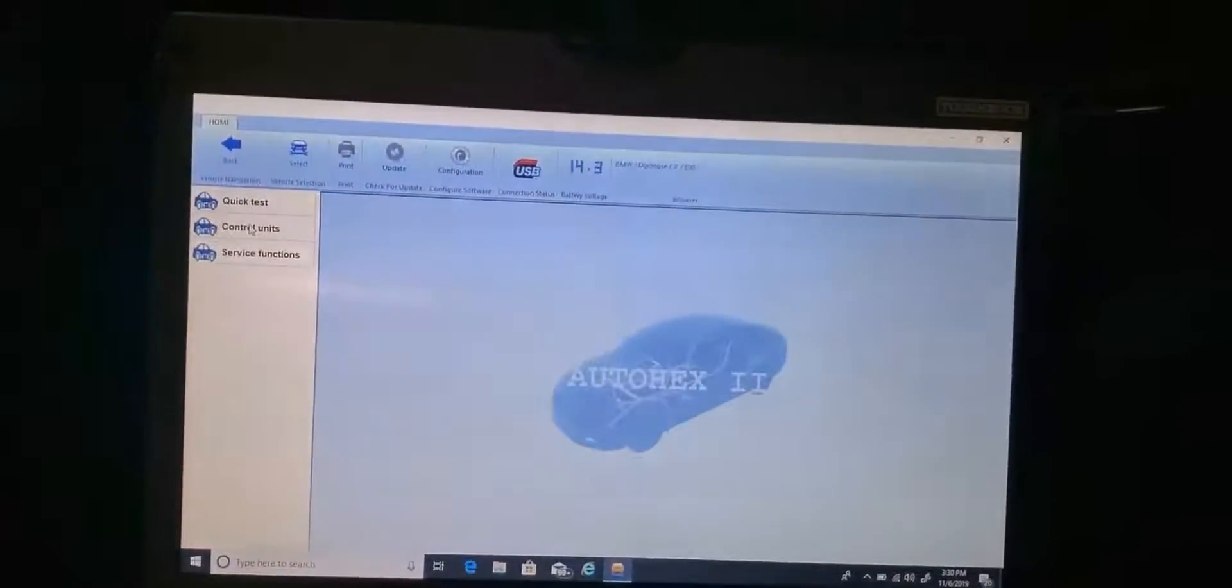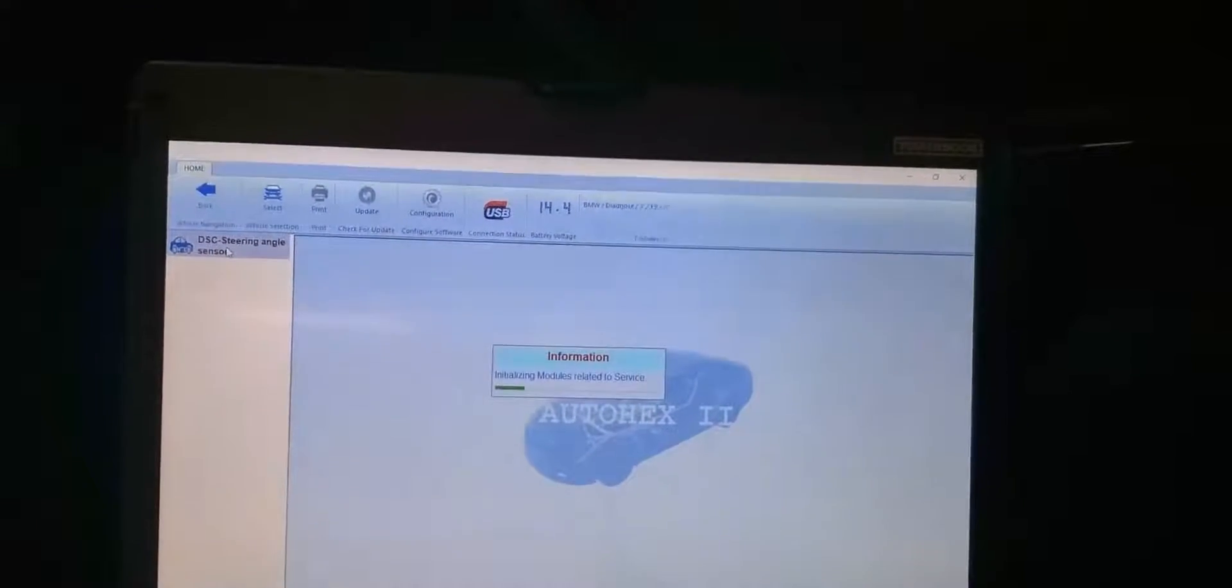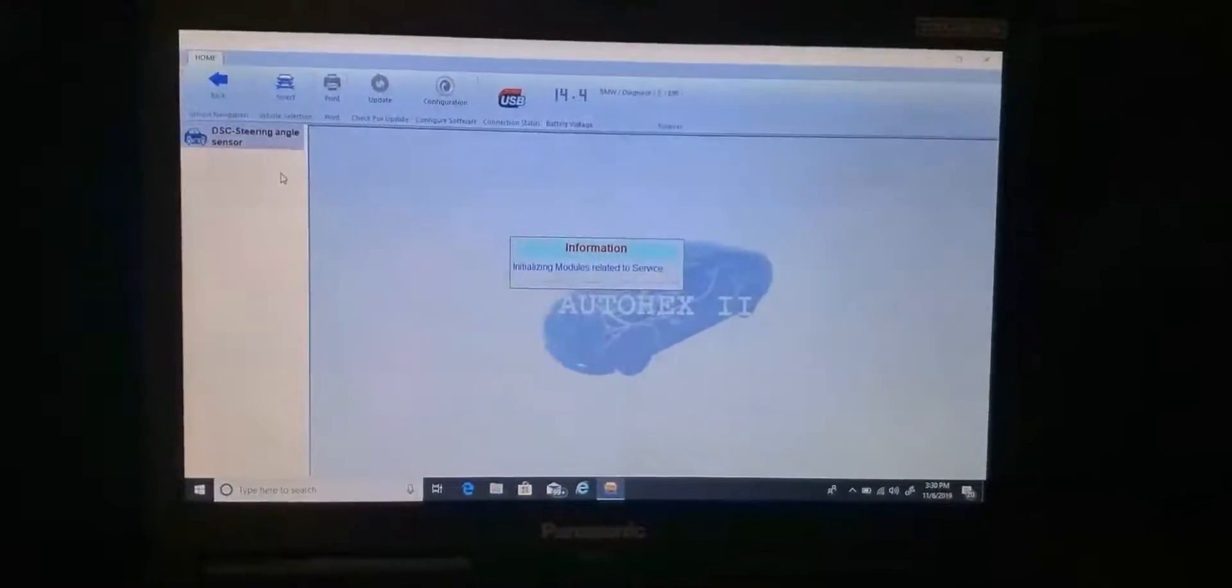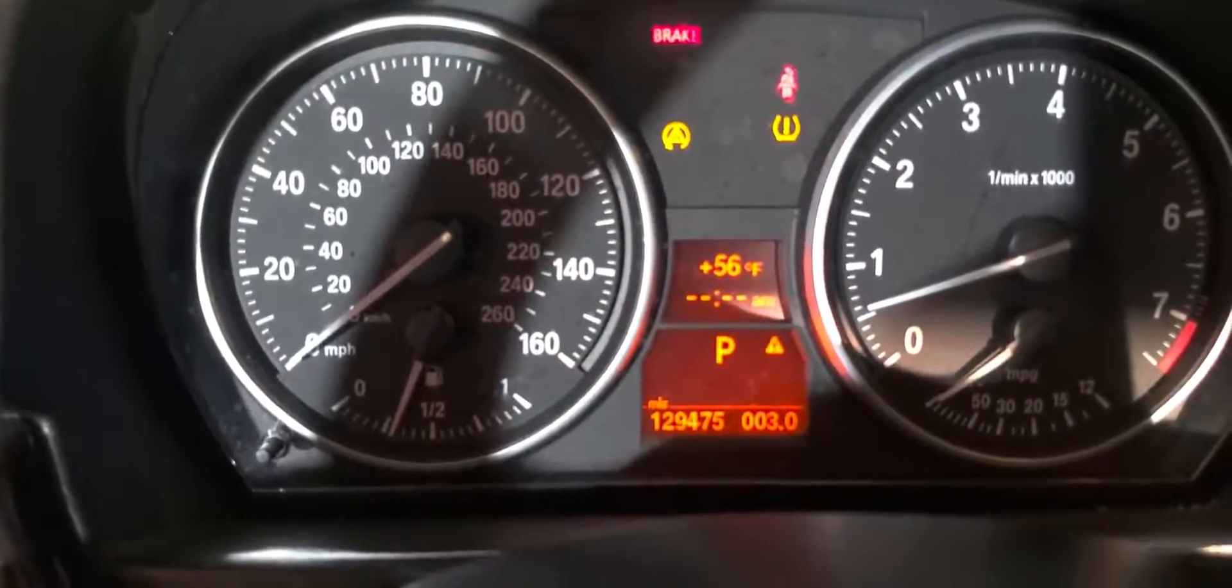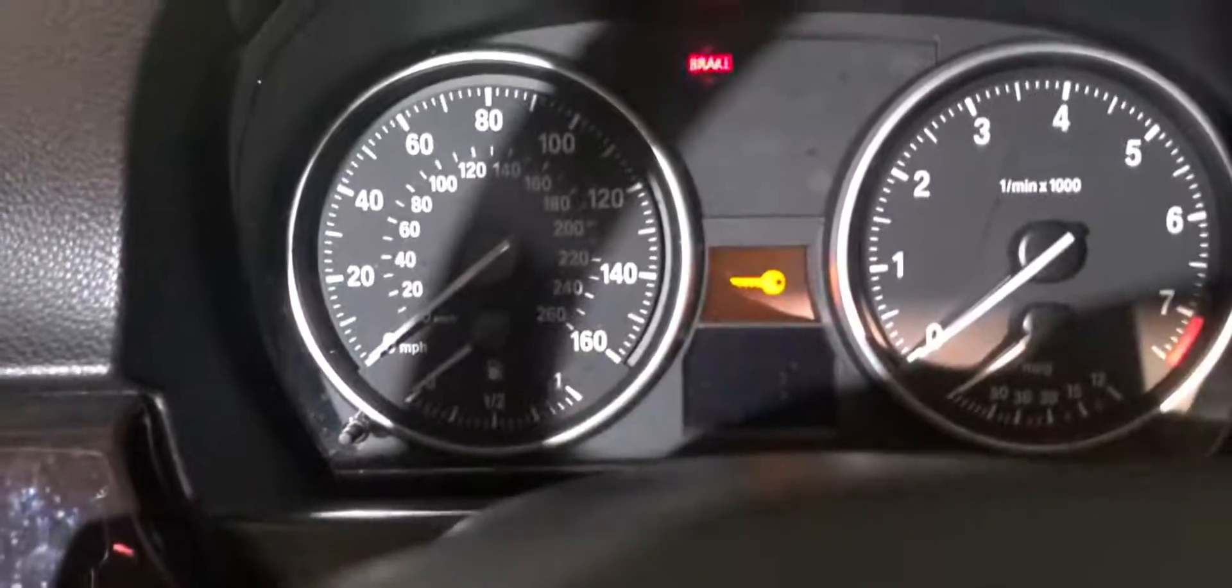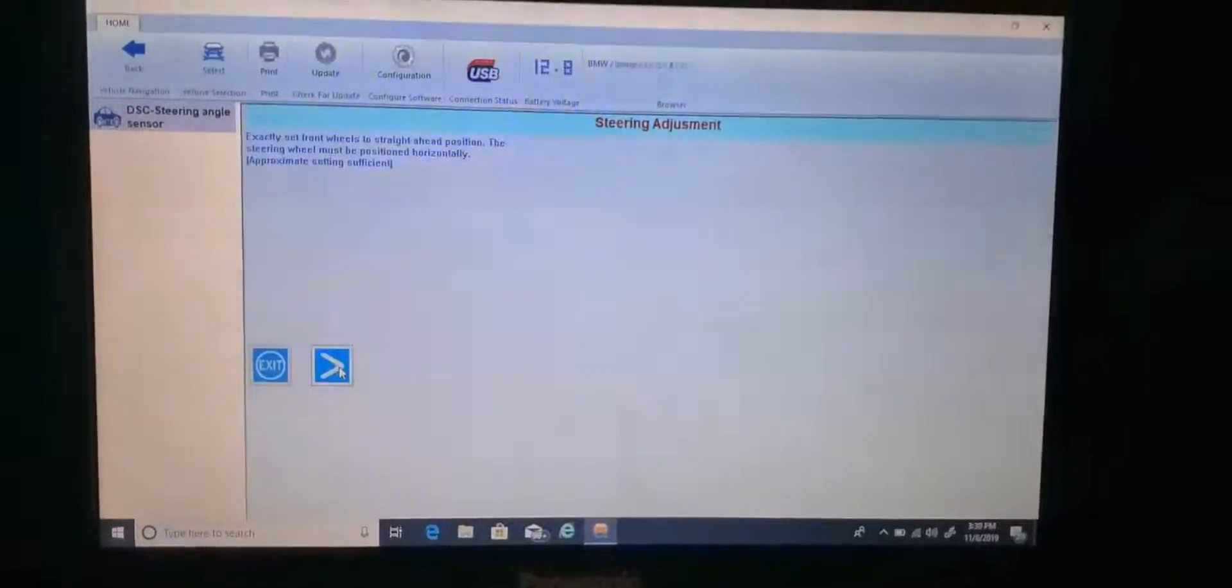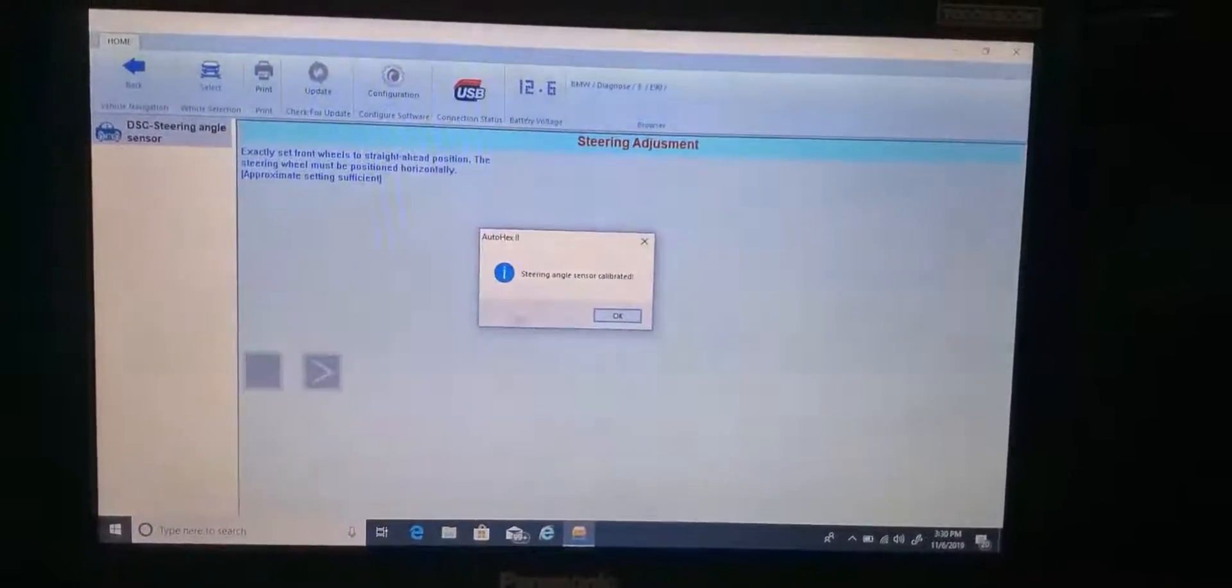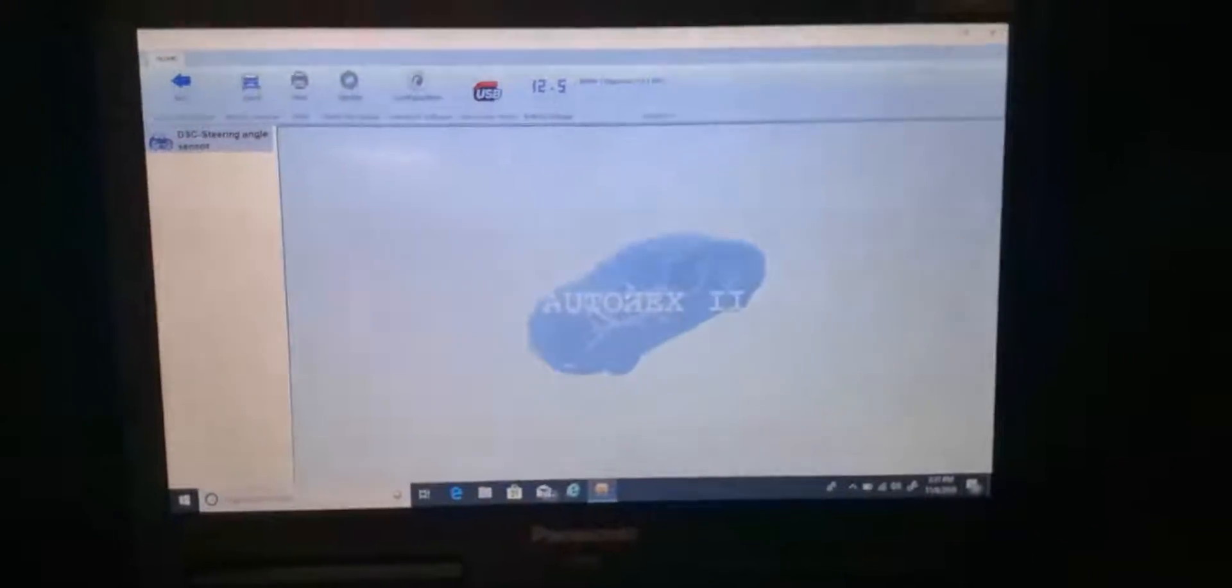Control service function chassis. Steering angle sensor, initialize it, calibrate, right? Successful.